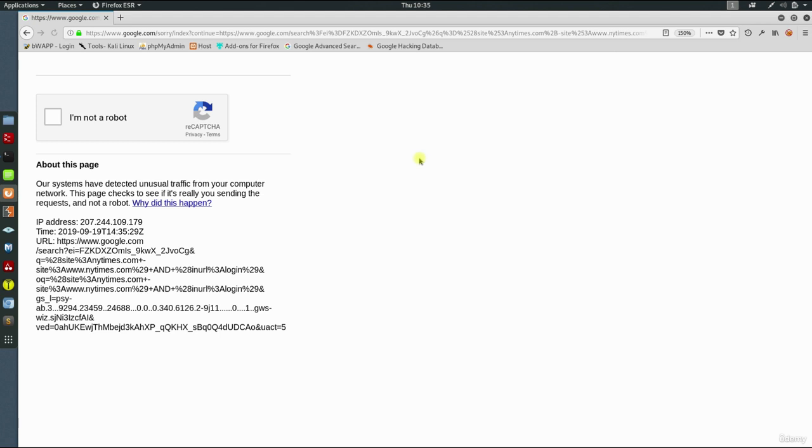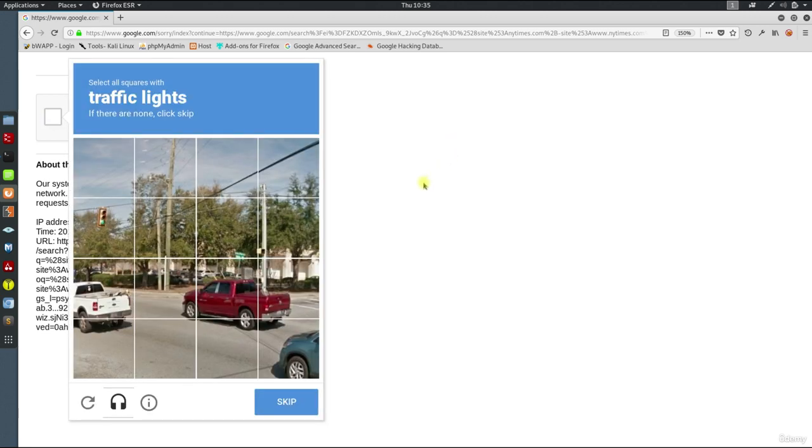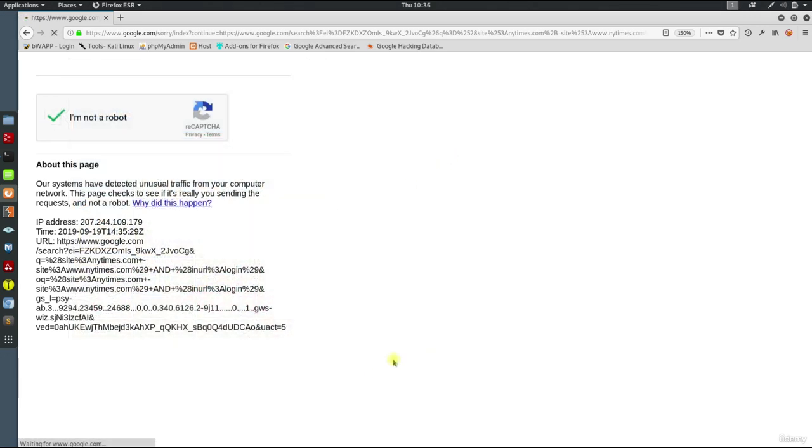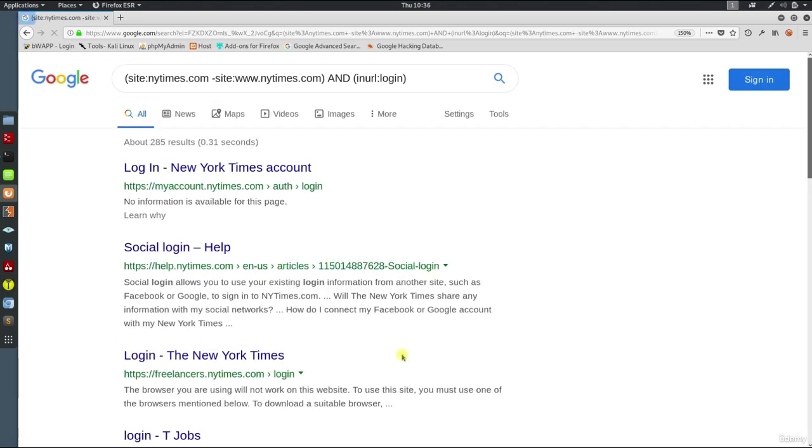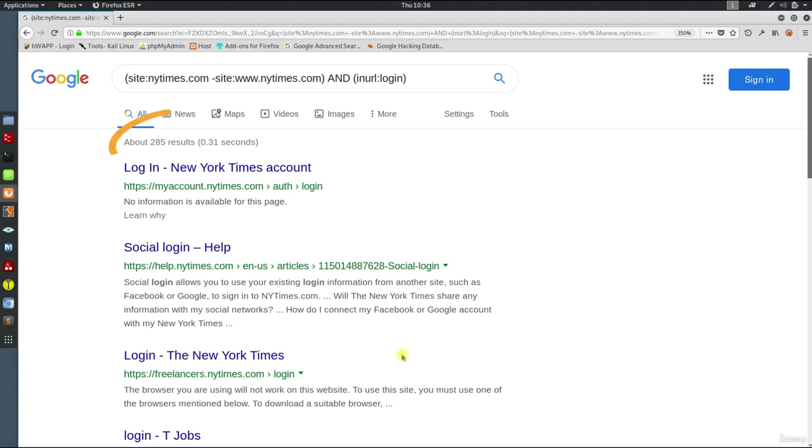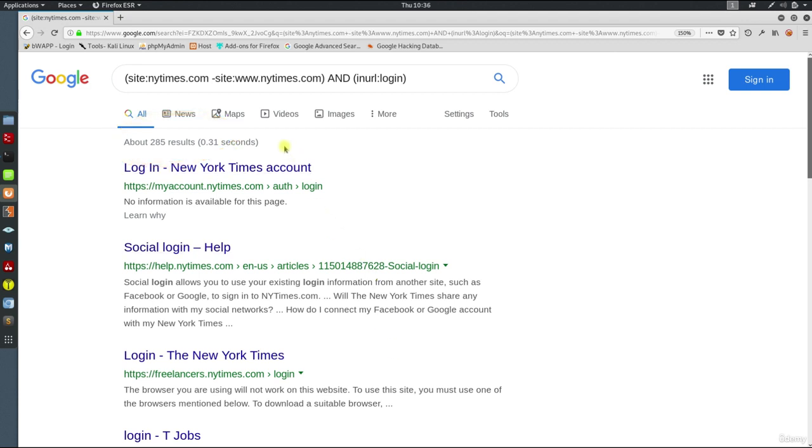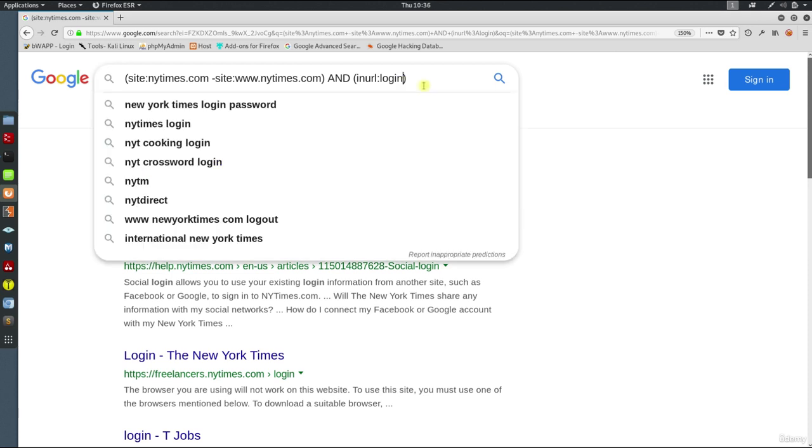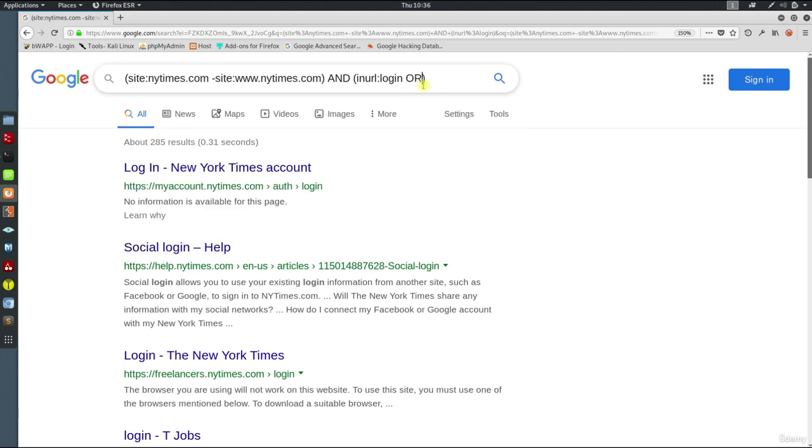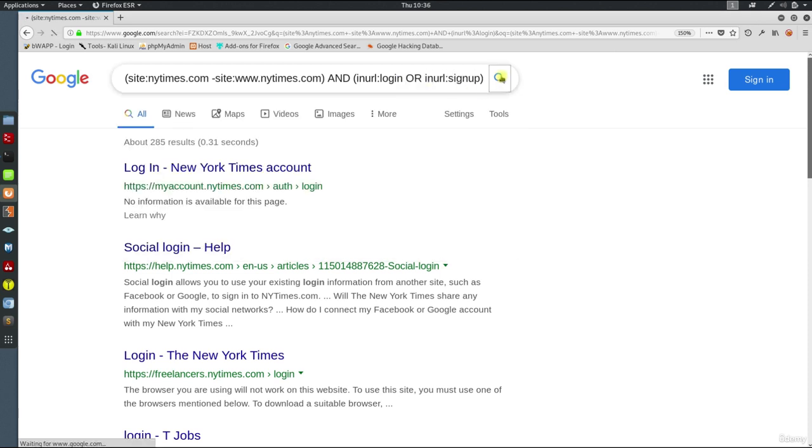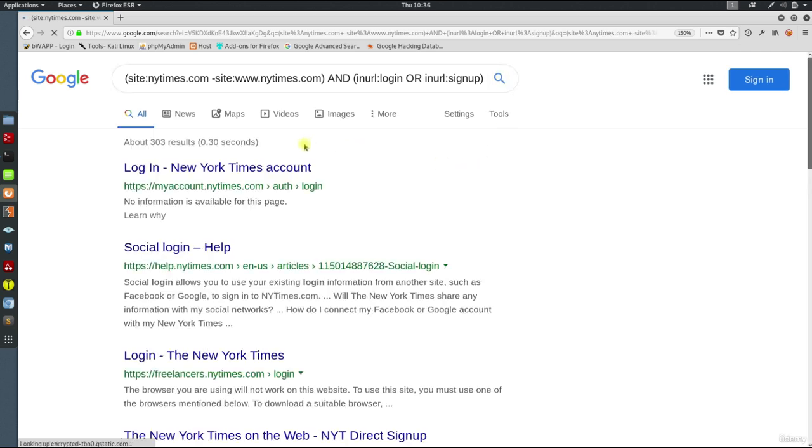Google will start blocking your connection if you connect from a single static IP. It will ask for CAPTCHA challenges to prevent automated queries. So I'm going to fill in this CAPTCHA box. Now, look at the number of results. It decreases a lot. Now add or inurl:signup to bring signup pages. This time the number of results increased.